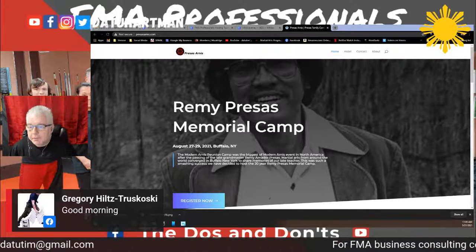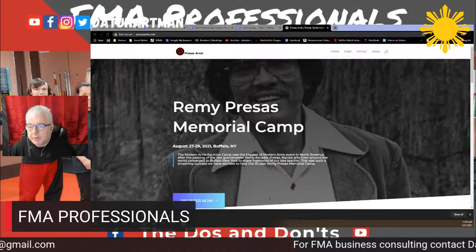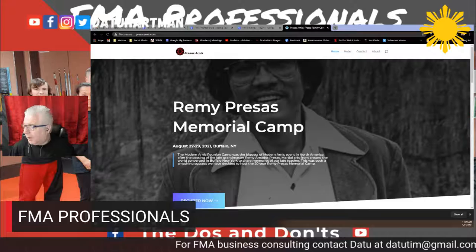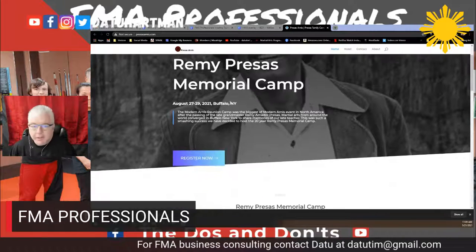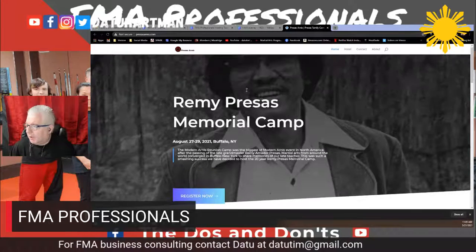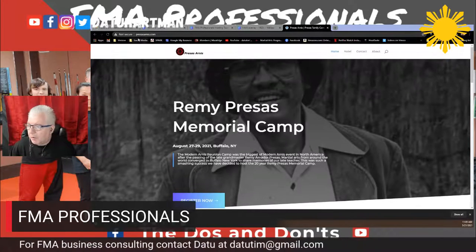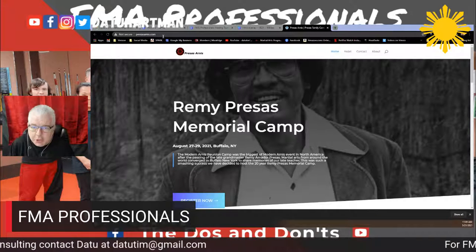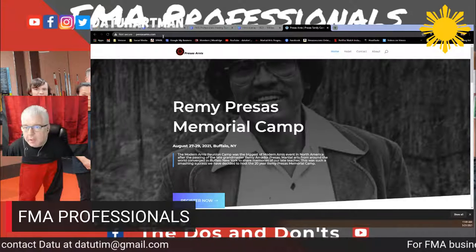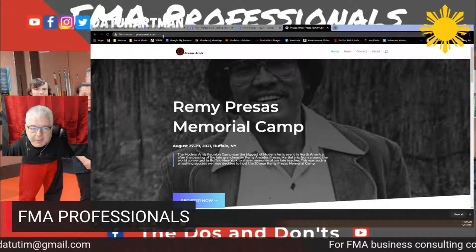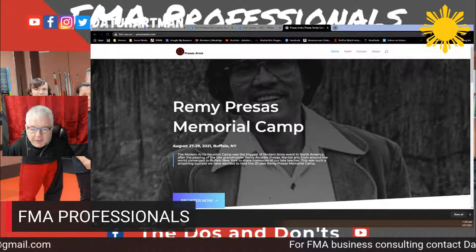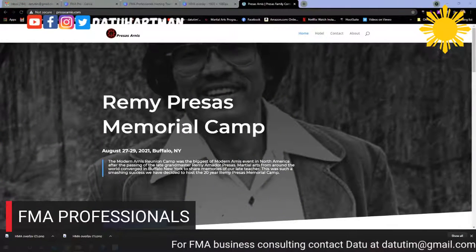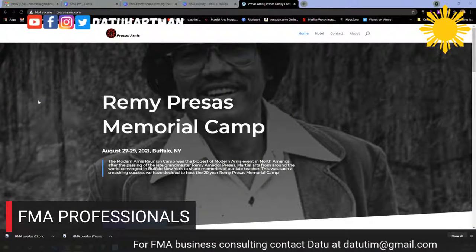Right here I have a dedicated camp website. Our website is pricesarnese.com. Websites are fairly cheap — you've got to pay for hosting and such, but the website itself is fairly cheap. I'm going to go full screen on this so we have a better view.